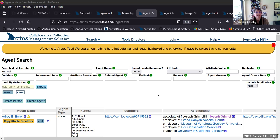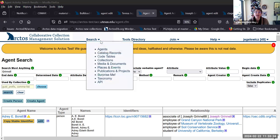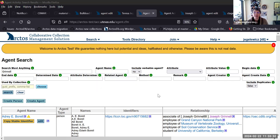I want to demonstrate them to you today before they get pushed to production. So, going forward, once this happens, there will be one place to search for agents — here in the search agents, which is what we're looking at.